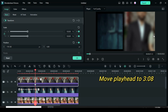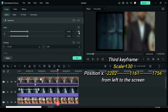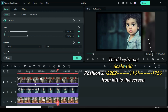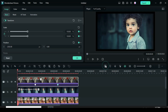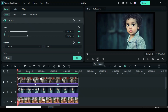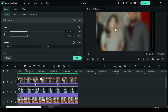Move playhead to 308. Afterward apply keyframe to both scale and position and change position X to 1756 for the picture to move more to the right part of the screen. When you preview you will see that it animates from the left side of the screen.